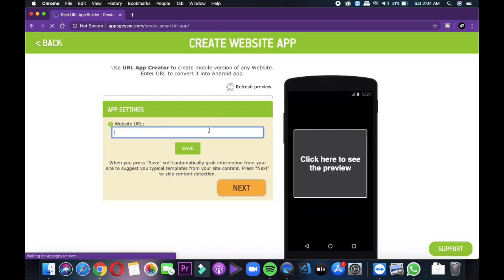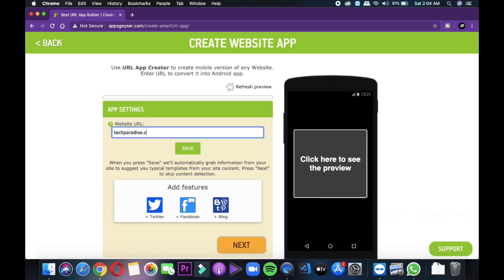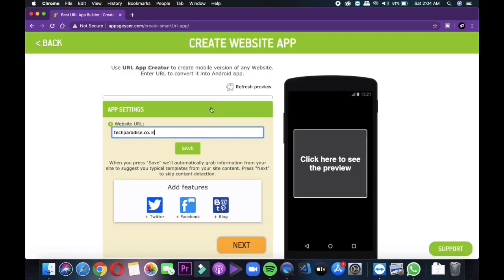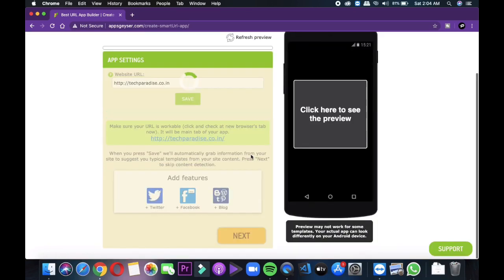Now it will ask first for the URL that is going to be the link of your website. Enter that and then click on next. Like here I am entering techparadise.co.in and in the mobile we can see the preview too that how the application is going to look. Also you will see options to connect your Twitter, Facebook and blog with your application.